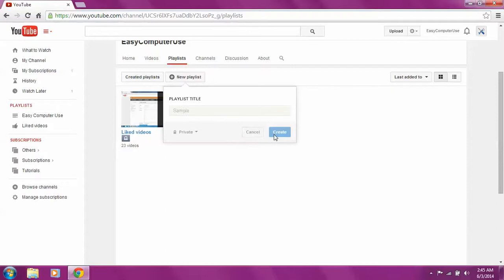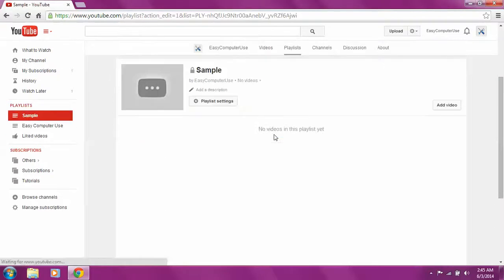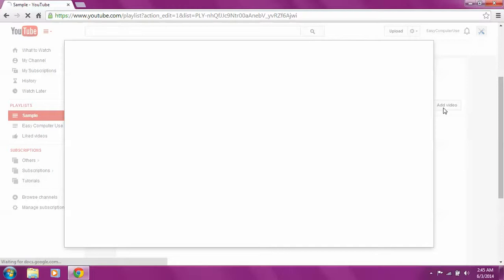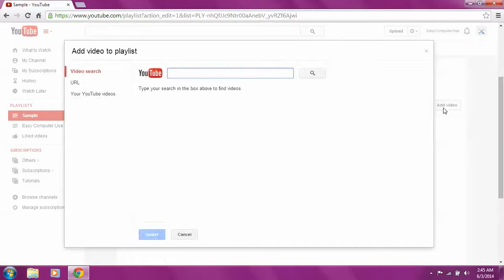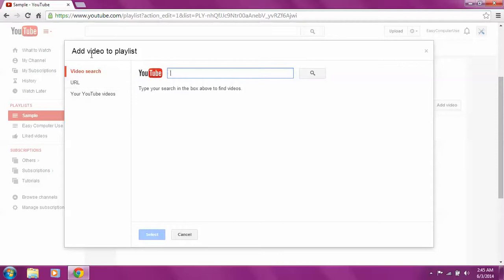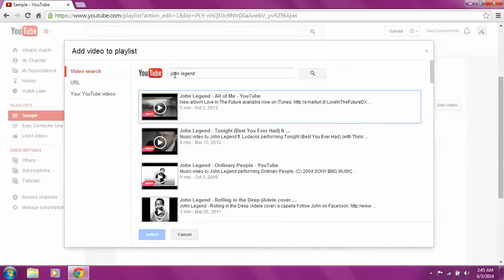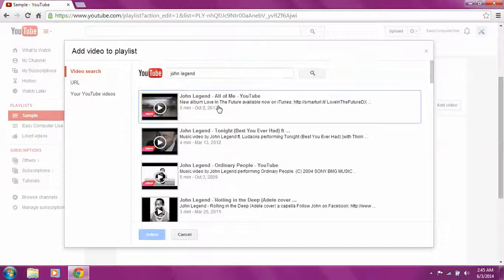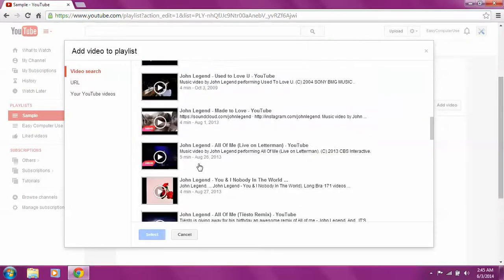When we want to add videos, there are different ways to do it. There are four ways, but let's discuss the three ways here first. If you want to video search it, let's say you want a nice song, just write the name of the singer or the name of the song.